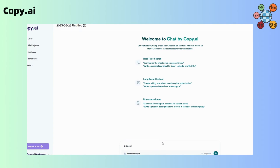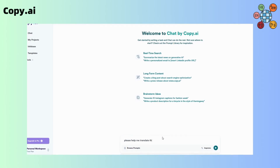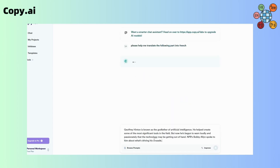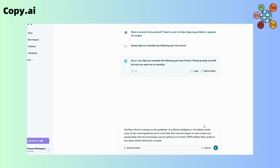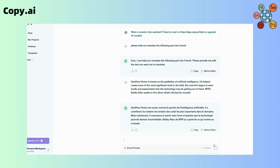Then, let's explore Copy.ai, a relatively newer player in the AI translation field. Copy.ai offers an innovative approach by combining AI translation with copywriting capabilities. It aims to provide high-quality translations while maintaining the intended tone and style, and the translation results can be used for a wide range of applications.